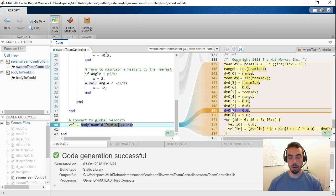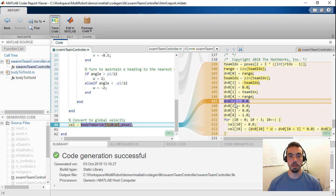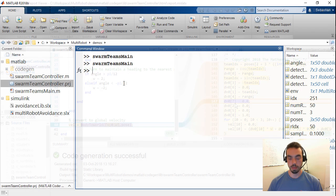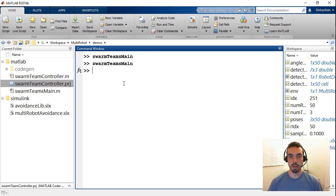So now this is going to be standalone C code that I can use in other environments. Let's now look at the Simulink example.